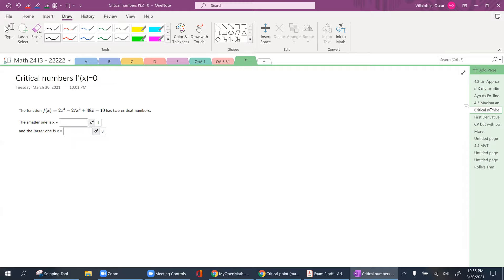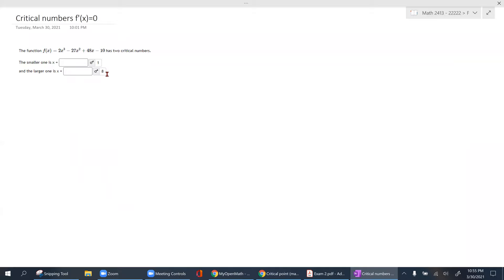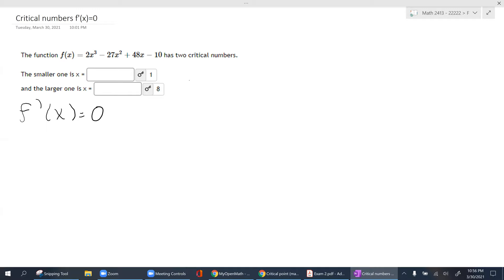How do you find critical points using calculus? When in doubt, take the first derivative — that will at least earn you partial credit on an exam. Given a function, critical numbers are found by taking the derivative, setting it equal to zero, and solving for those x values. Taking the derivative of this function gives 6x squared minus 54x plus 48.